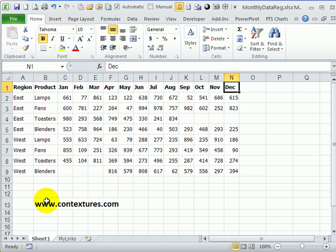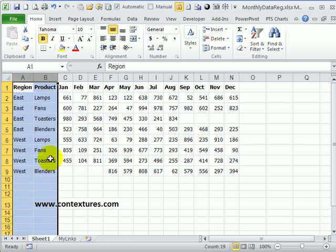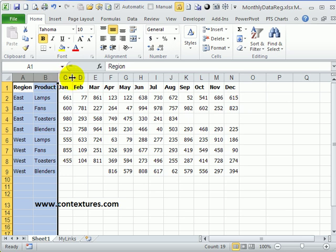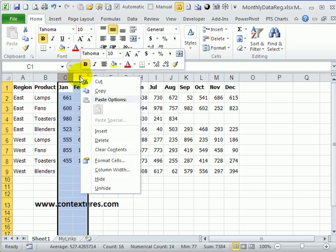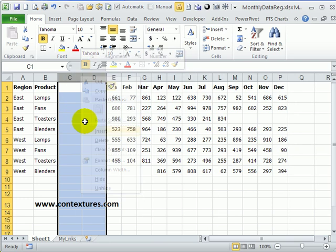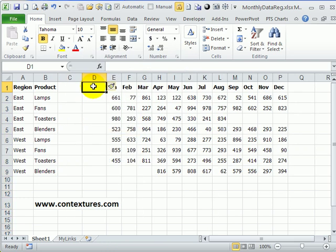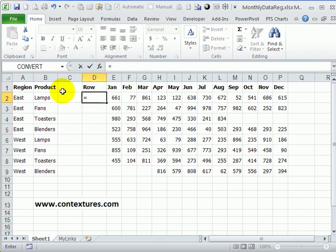If we have something that's a little more complex, like this one, where we have multiple labels at the left hand side, we can concatenate those before using the multiple consolidation ranges technique. So I'm going to put a couple of blank columns in here and call this row. And it's a formula. So start with equal will be this cell, then I have to use a character between these two fields.